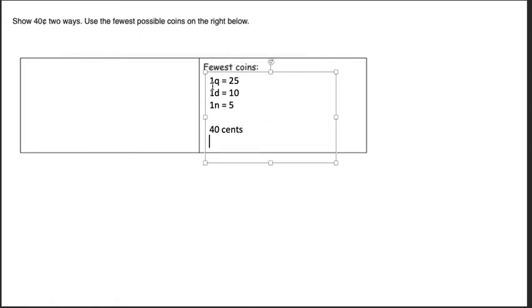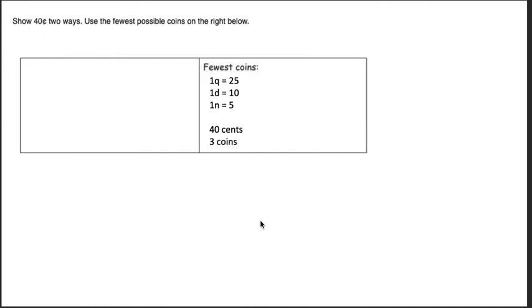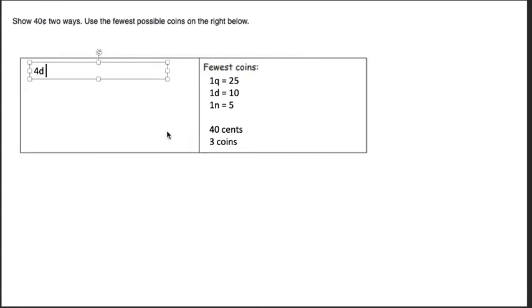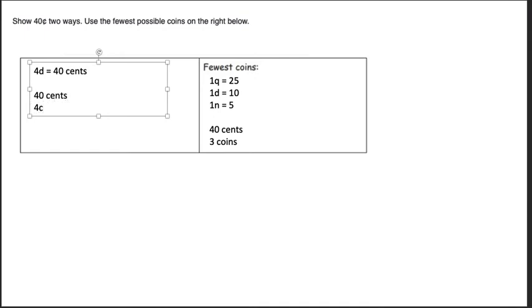Over here I can make it any way I want, so maybe I just want to do four dimes equals 40 cents. It's almost the same, it's 40 cents, four coins, but it's not the fewest coins.